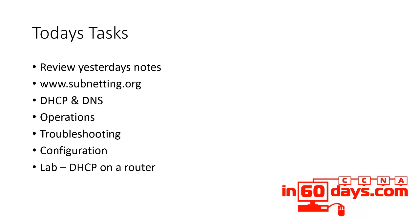And there's certain things you need to bear in mind if you're using DHCP on a router, there's a couple of configuration commands that they could try and catch you out with in the exam.